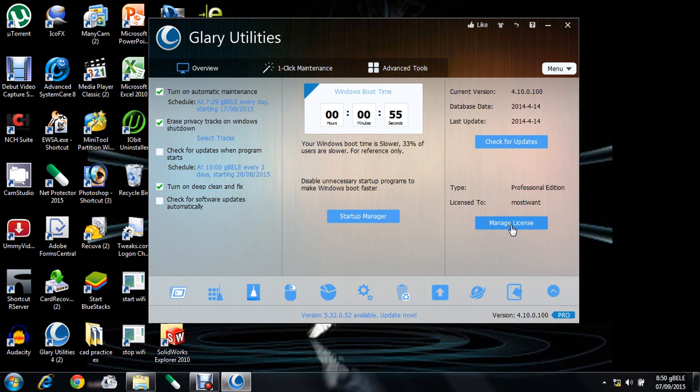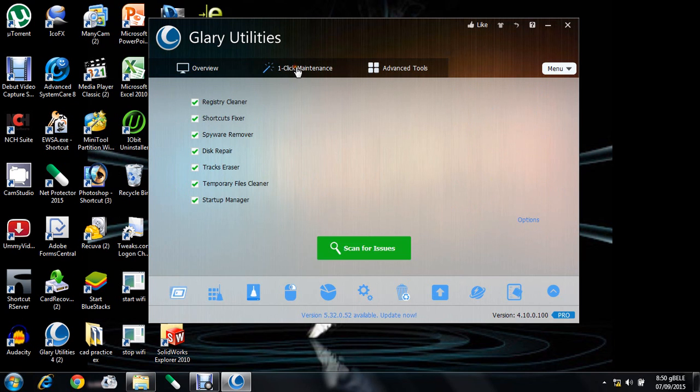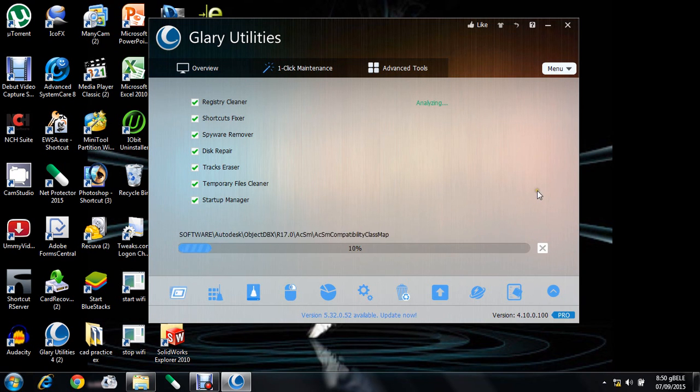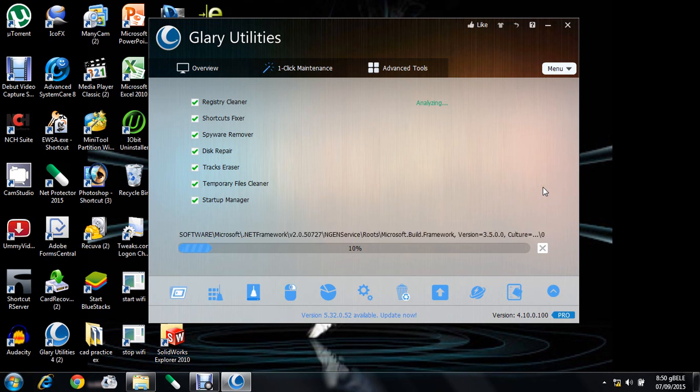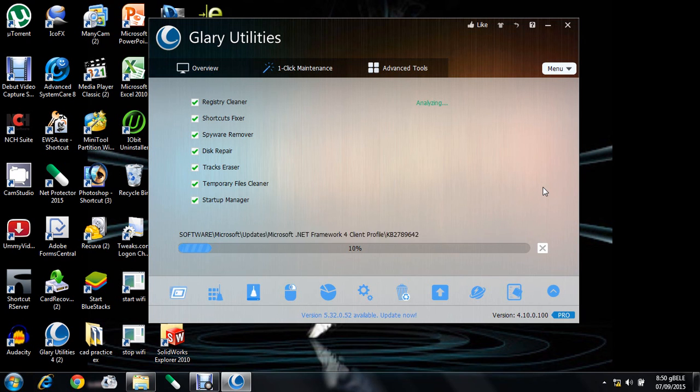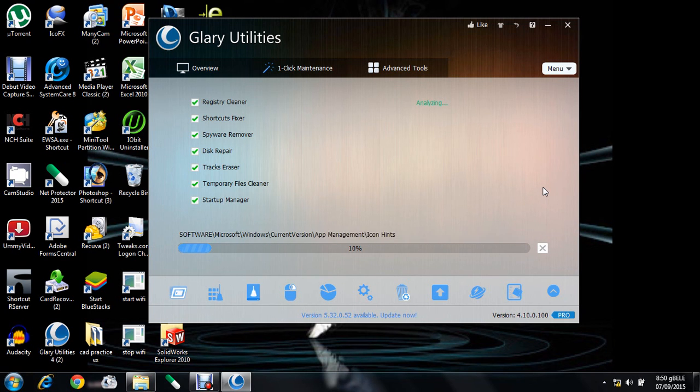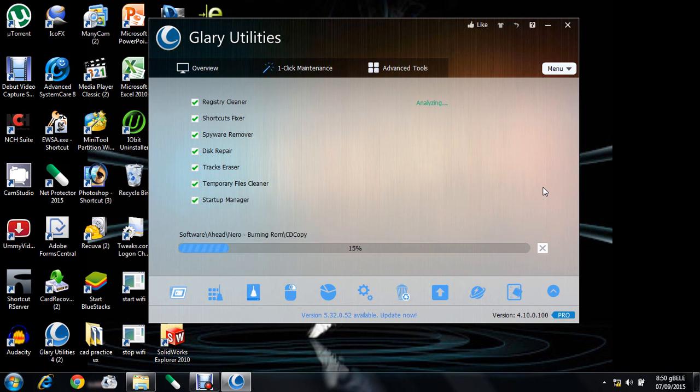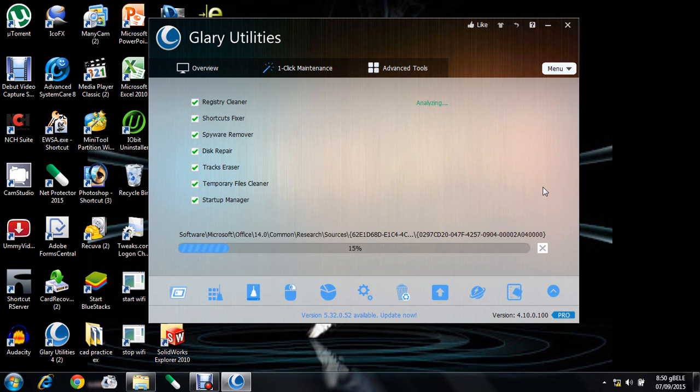This is the one-click maintenance window. You can clear all the registries, shortcuts, spywares, and also repair the disk and erase the tracks by only a single click. The scanning process is ongoing.